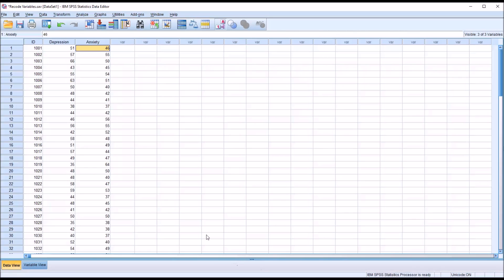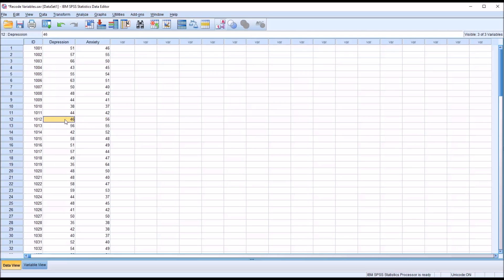For example, for participant 1012, the depression score is 46, the anxiety score is 56. So we would not want this depression score recoded.